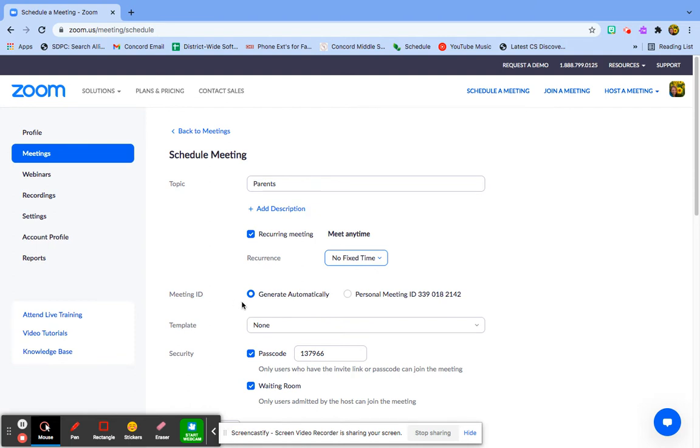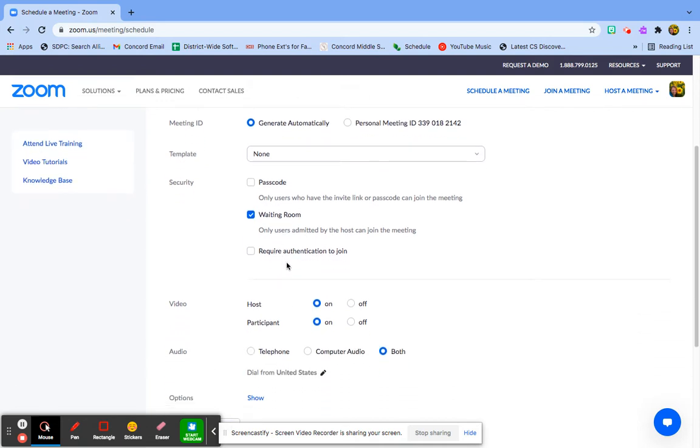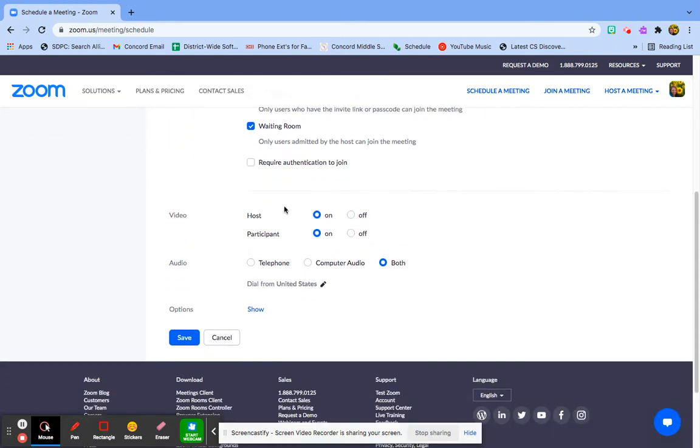The meeting ID will generate automatically. I'm not going to use a passcode, I'm only going to use a waiting room. I'm also not going to require authentication to join, and I'm going to have to go in my settings and ensure that's off in my settings also, but it's definitely not for this particular meeting.